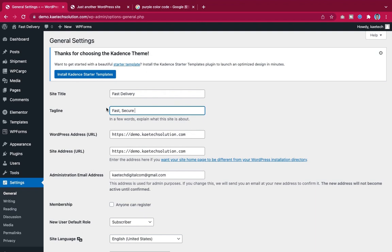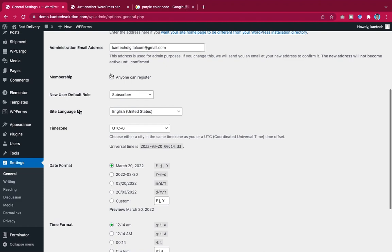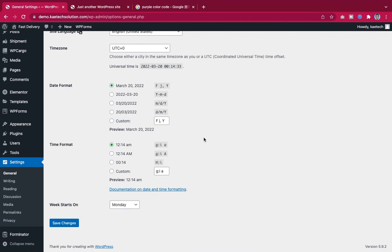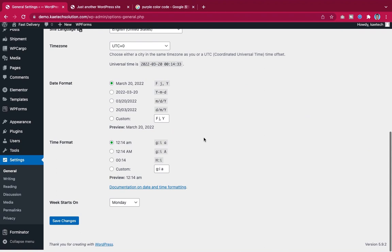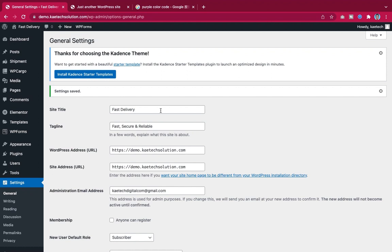You can also set default user roles and membership settings. In this website, I don't want anyone to freely become a member — only agents, merchants, and employees I choose. Visitors just come to track their parcels without needing an account. Click Save.